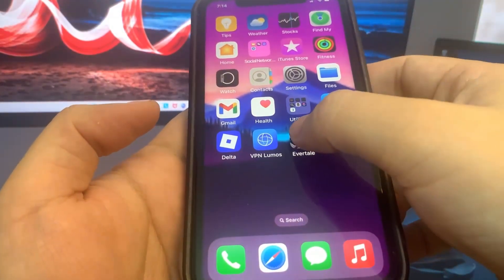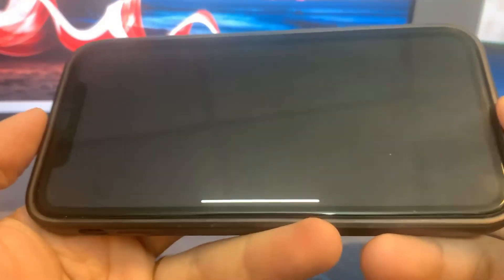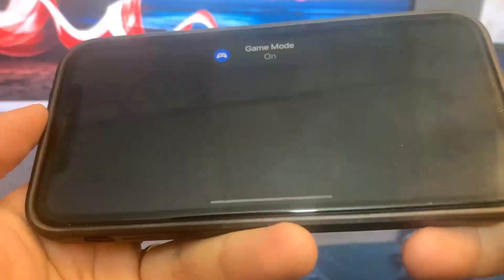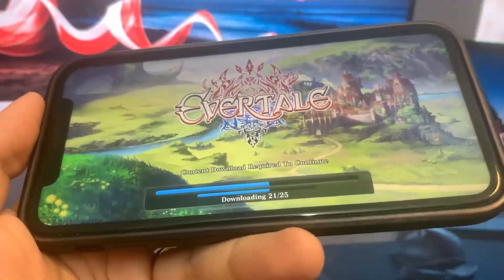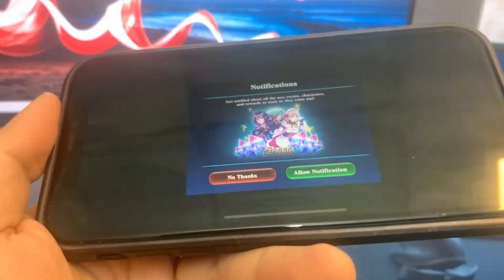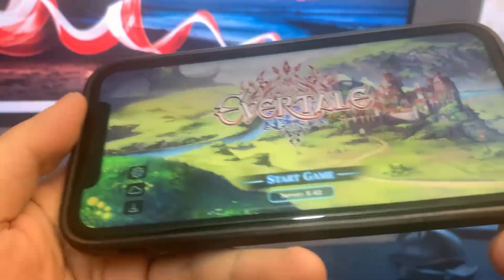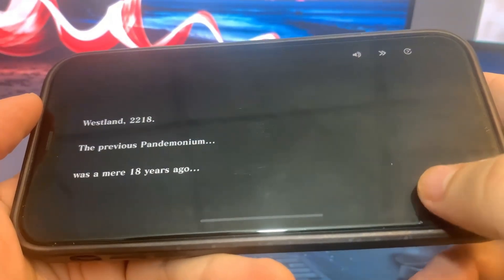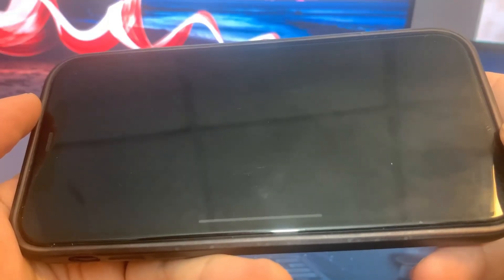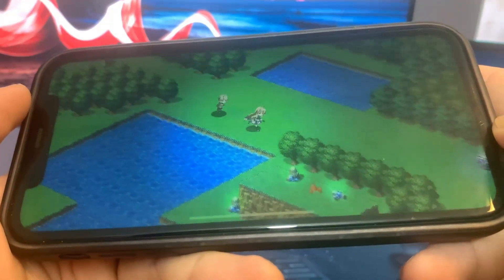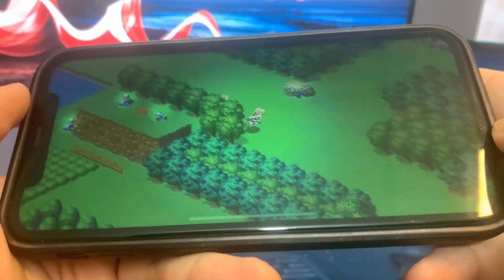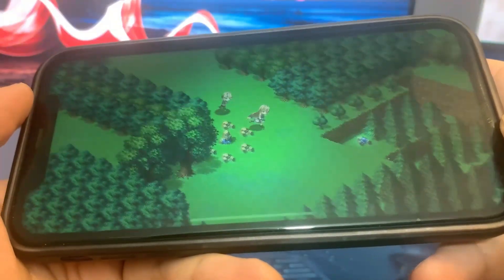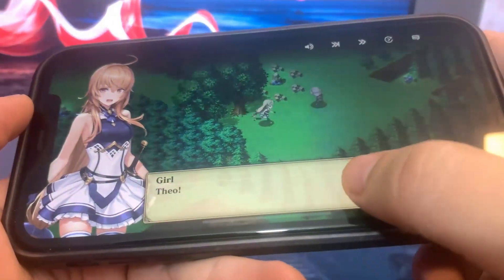Now let's do Evertail — this one is a game. You just got to go ahead and run it and do some basic interactions. Just playing around with it. It's pretty easy. Go ahead and run it for a little bit.